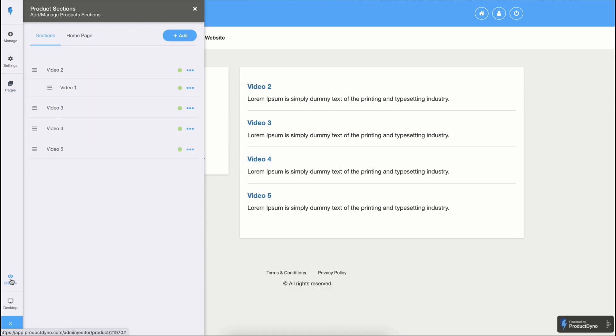You can also preview your product at any time. And you can also see how it looks on tablets or mobile devices.